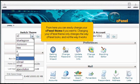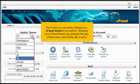From here, you can easily change your cPanel theme if you want to. Changing your cPanel theme only changes the way cPanel looks and not the way it works.